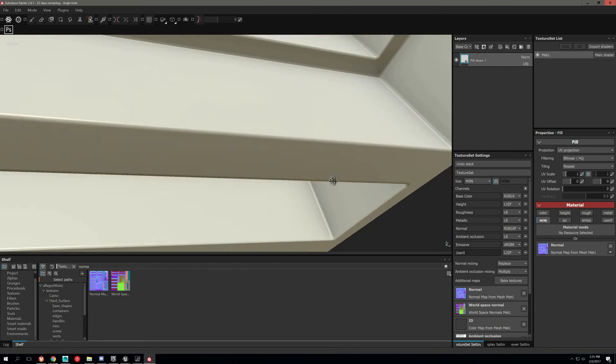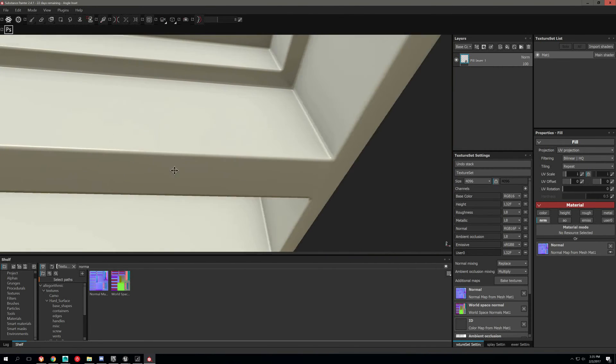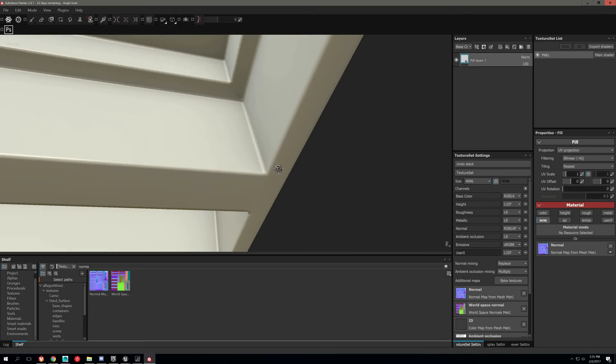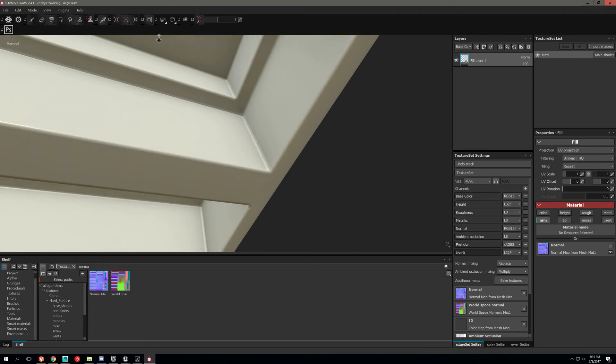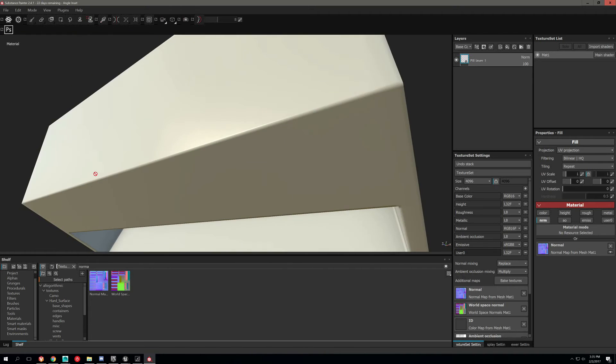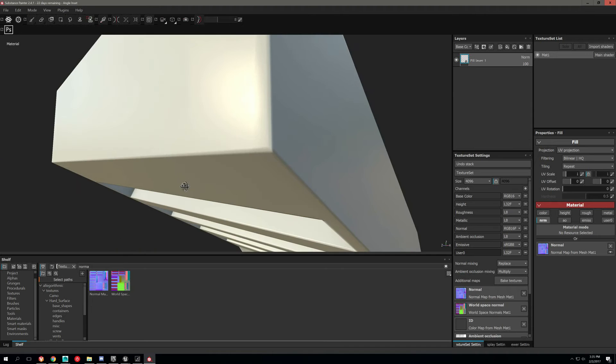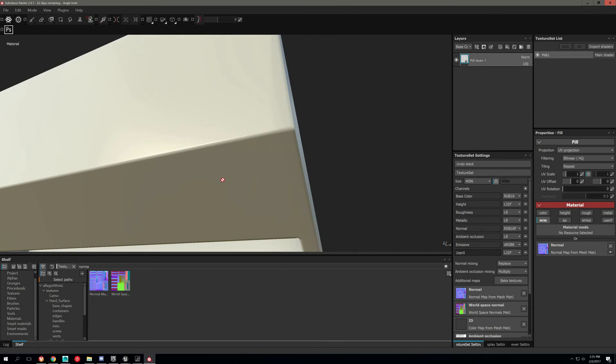And now you can see I'm not getting any of that weird hard edge that I was. And everything looks great. It looks just like the high poly almost.